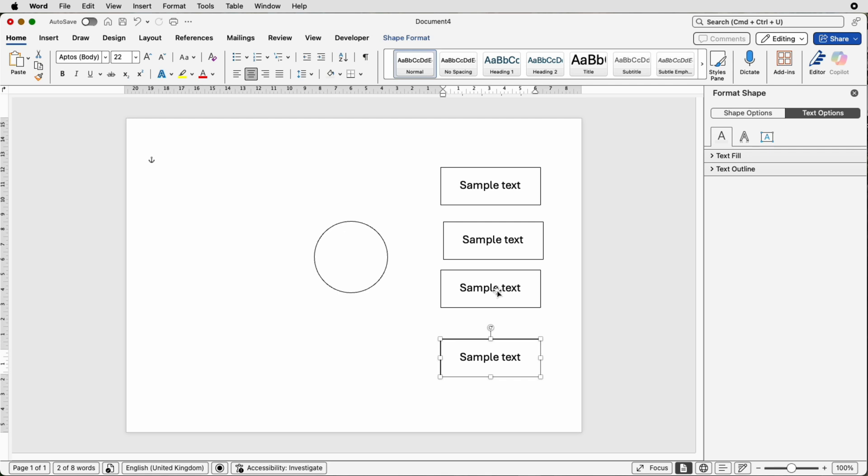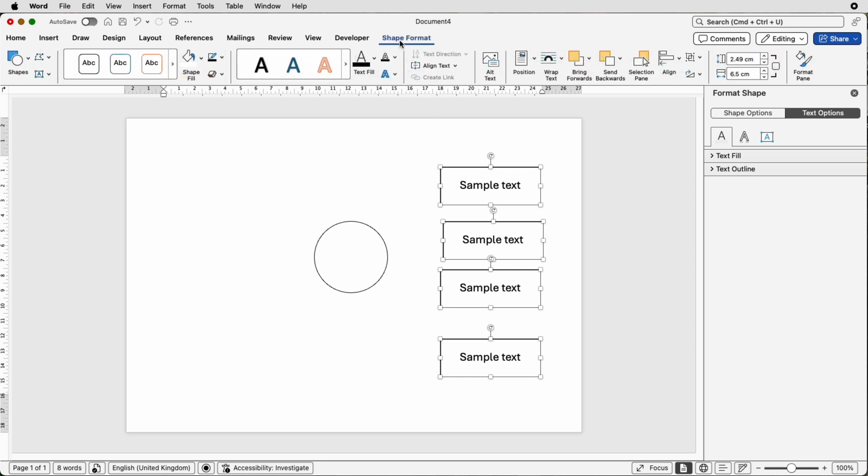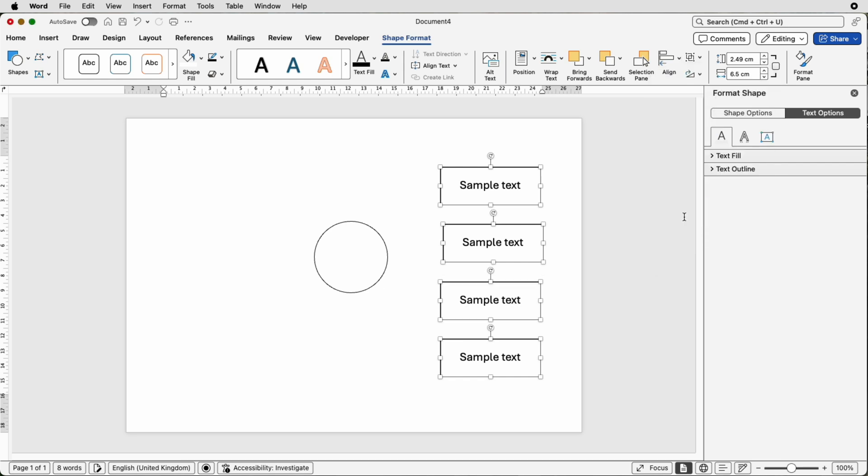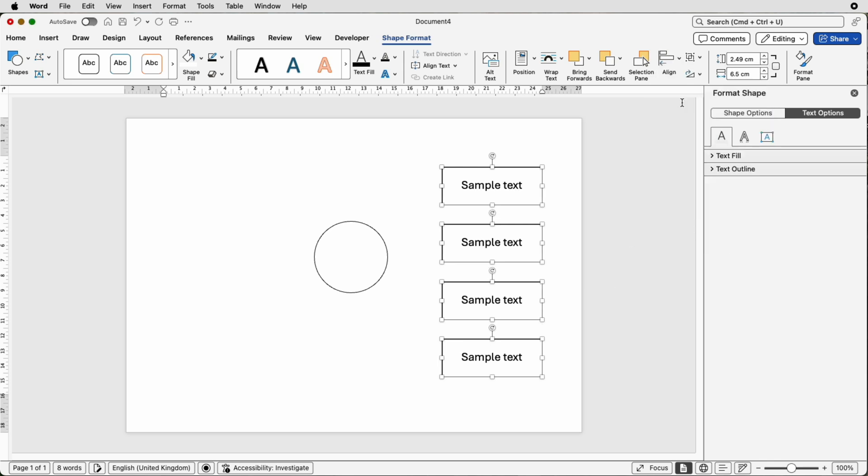Once you're happy with the spacing we're just going to select more by holding down the command or control key. We're going to then go up to shape format, then go to this alignment tool, click on the drop down, select distribute vertically. This will mean there's an equal space between all of the boxes. Go to align and then select align to center.